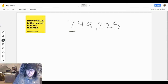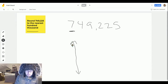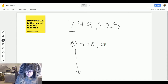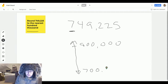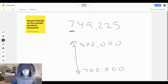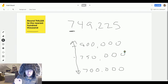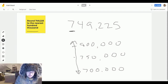Seven hundred thousands. So we're going to start off a number line and ask ourselves: what is one more hundred thousand than that? It would be eight hundred thousand. Now, what is halfway between those two numbers? That would be seven hundred and fifty thousand — just the same as halfway between seven hundred and eight hundred would be seven fifty.